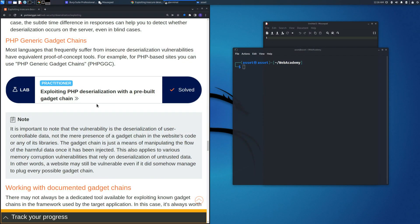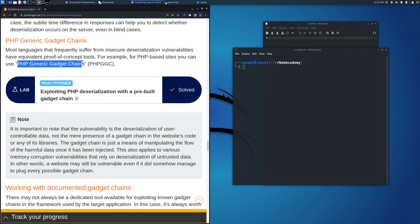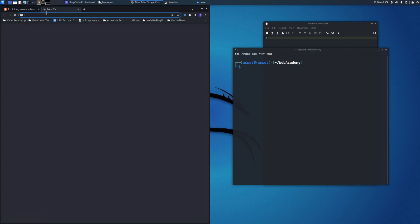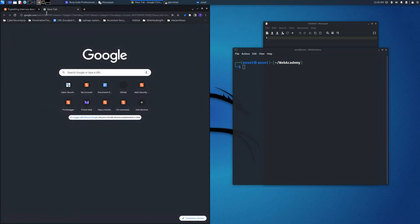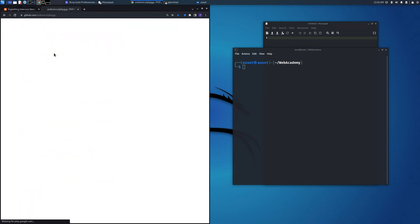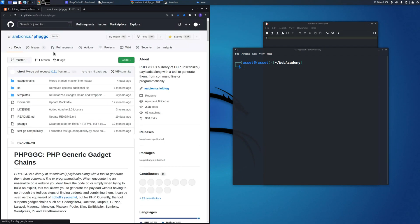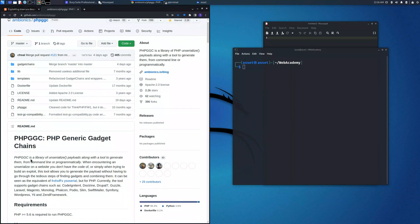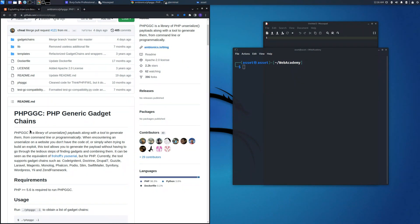Welcome back to the channel. In this video, we are going to see exploiting PHP deserialization with a pre-built gadget chain. First, let's search PHP generic gadget chain on Google, and as the first result we will get this GitHub repository made by various contributors.